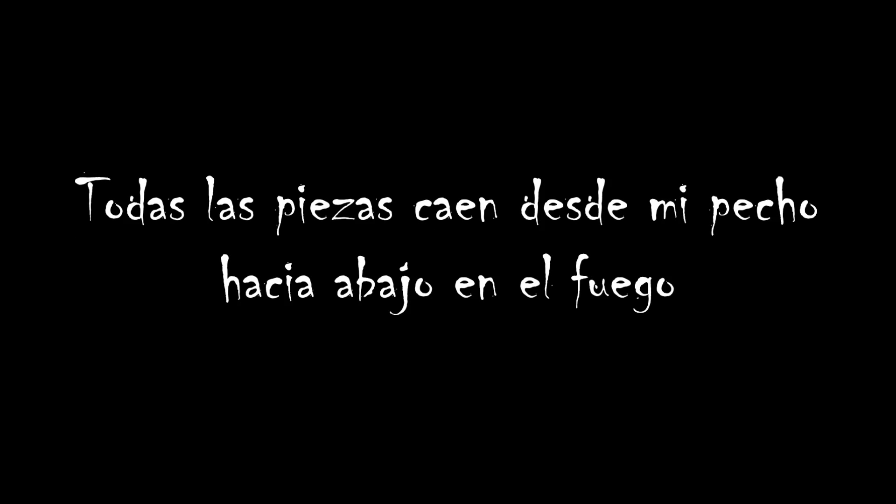Here we are, in the ashes of my desire. All the pieces fall from my chest down into the fire.